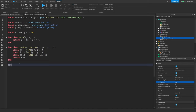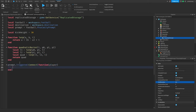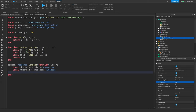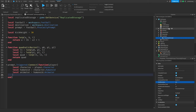Now I'm going to do prompt.triggered:connect(function) and that's going to take the player. I'll get the player's character: local character is equal to player.character. Then I need the humanoid: local humanoid is equal to character.Humanoid. Then I get the animator inside the humanoid: local animator is equal to humanoid.Animator.